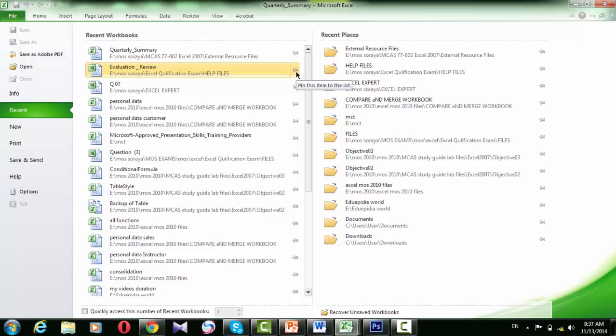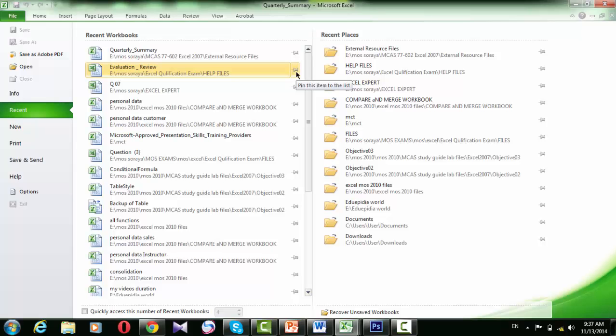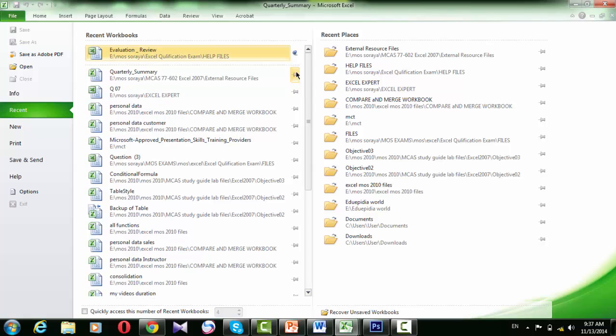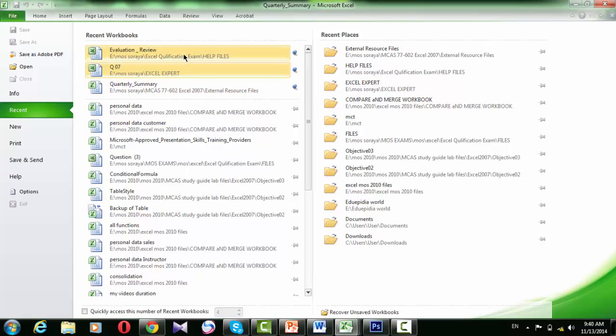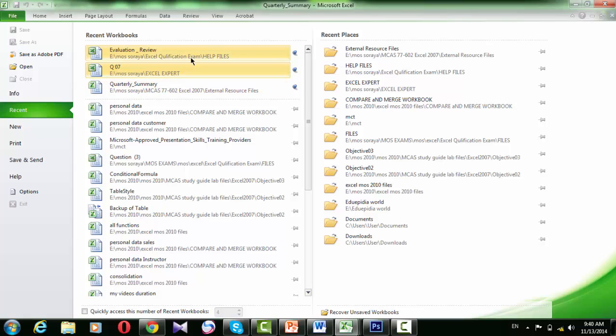If there are files you use frequently or if you are working on a project and want to make sure you have quick access to specific files during the project, you can pin any file that appears in the list by clicking this icon beside the file name. And we can see the screen tip telling us that this button will pin this item to the list. When you pin a file, it stays at the top of the list until you unpin it again.